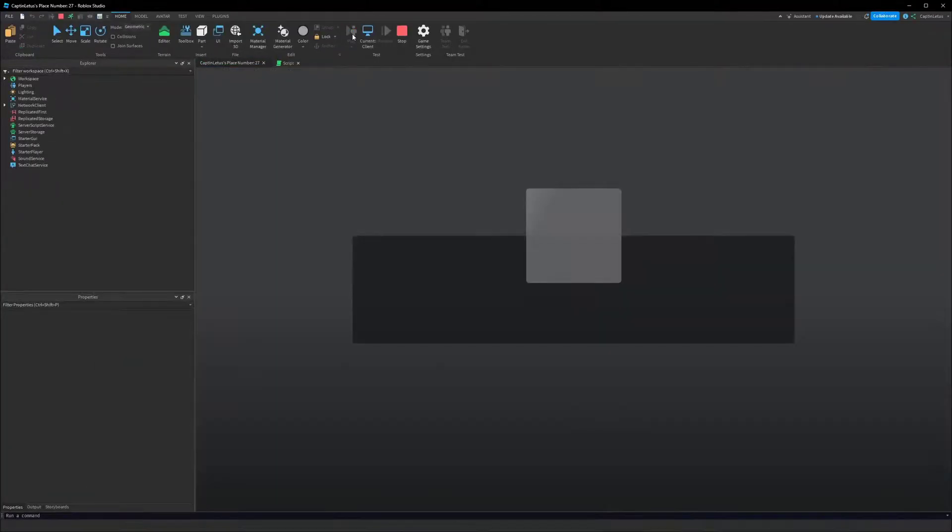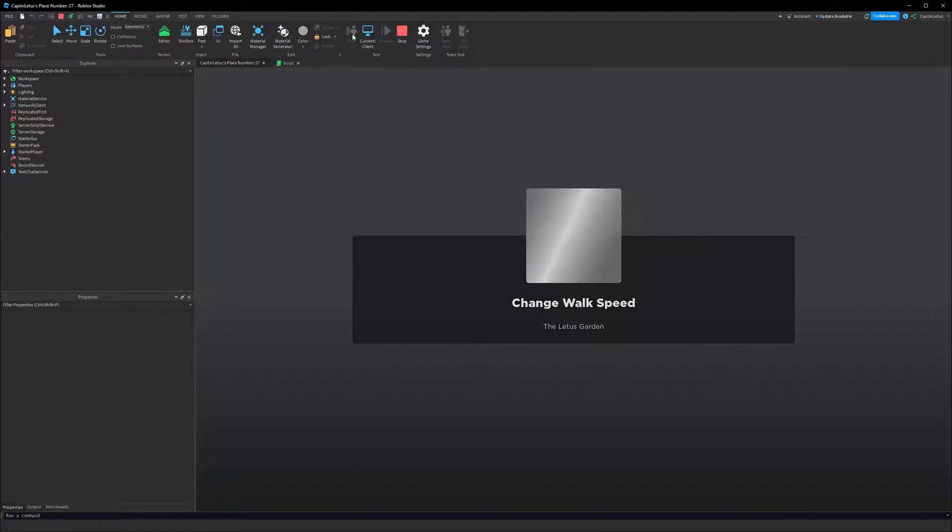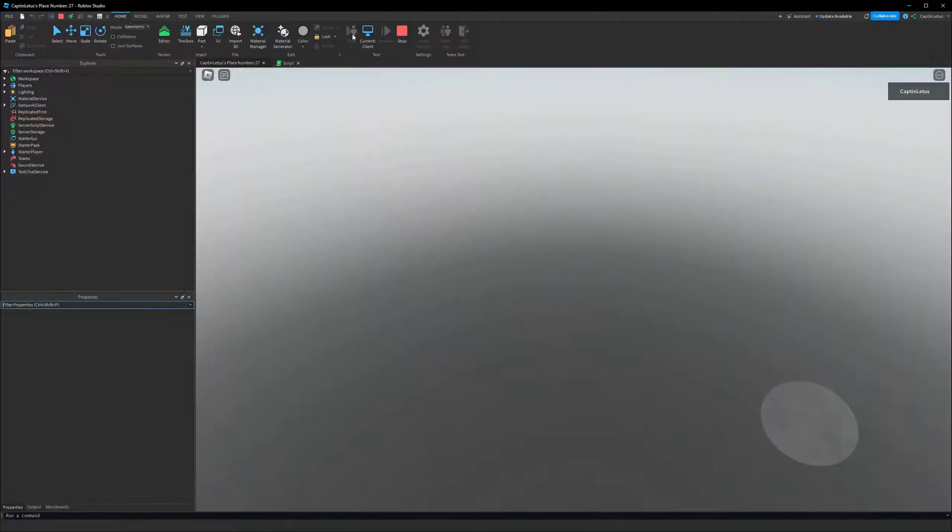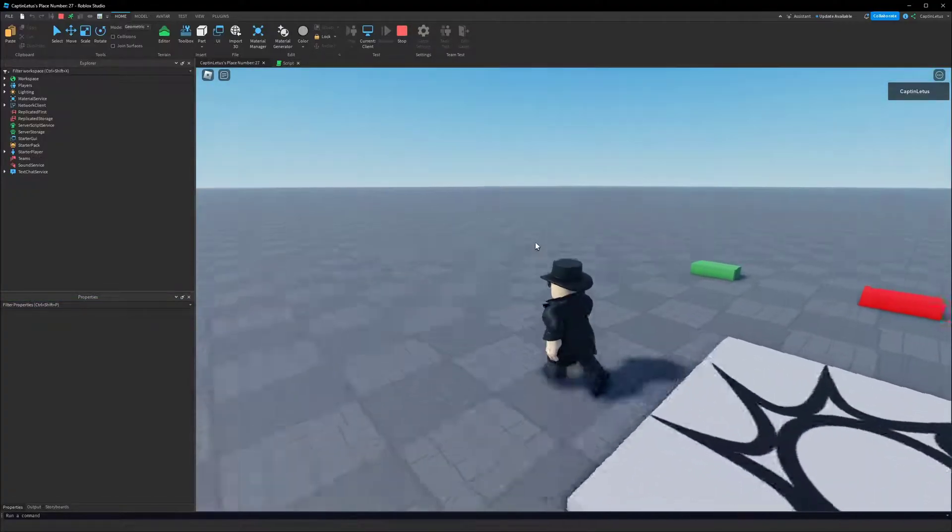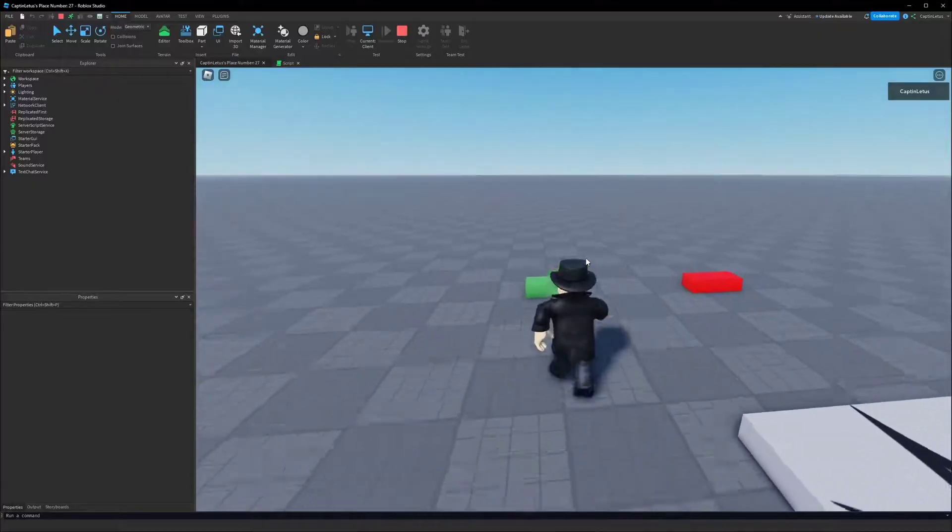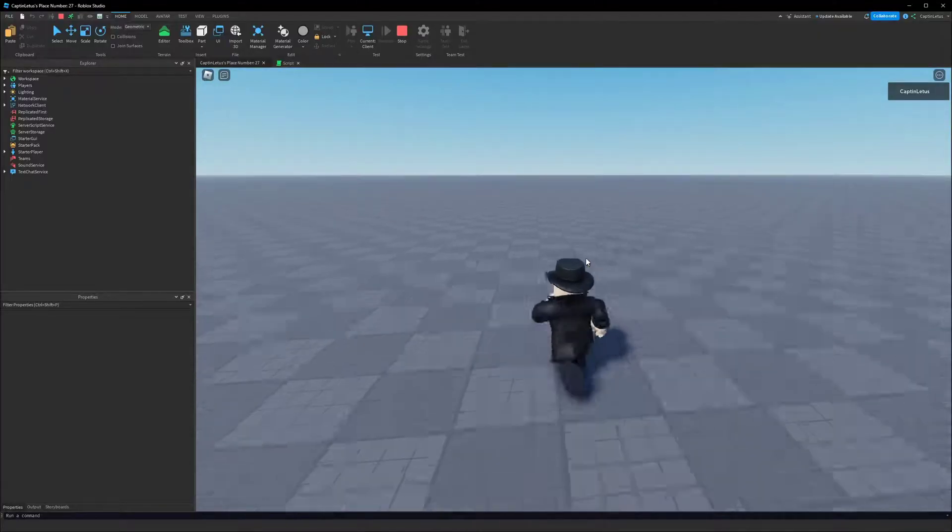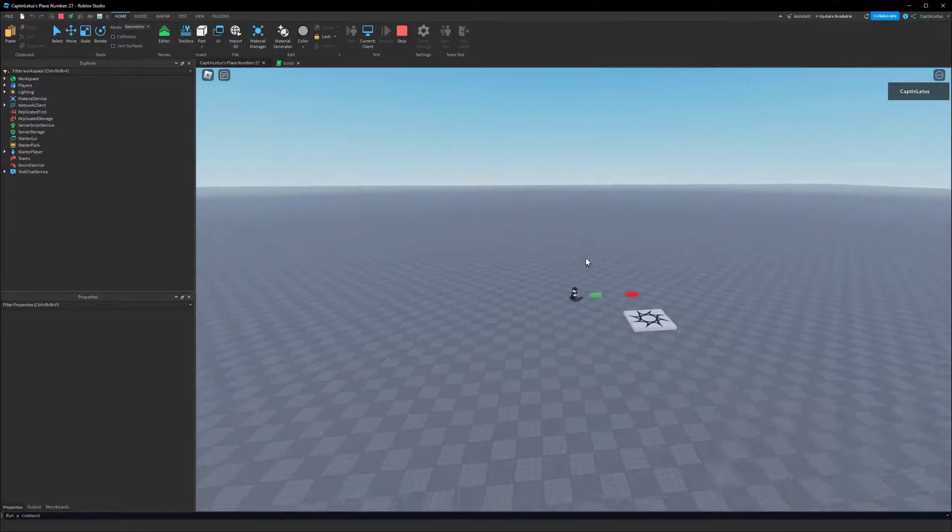So if I test the game and walk up to our green brick, I have my normal walk speed, and when I hit the brick I go super fast.